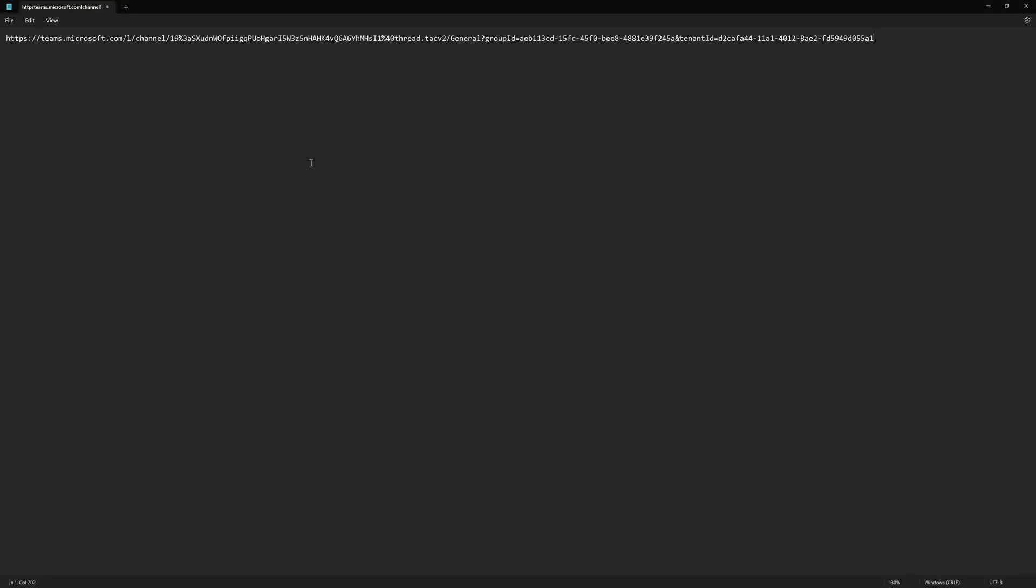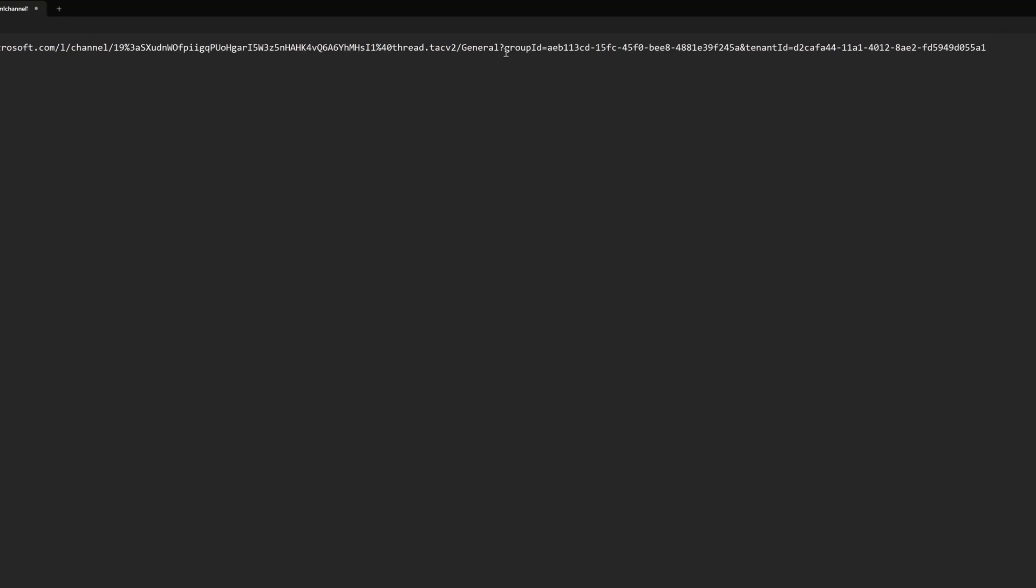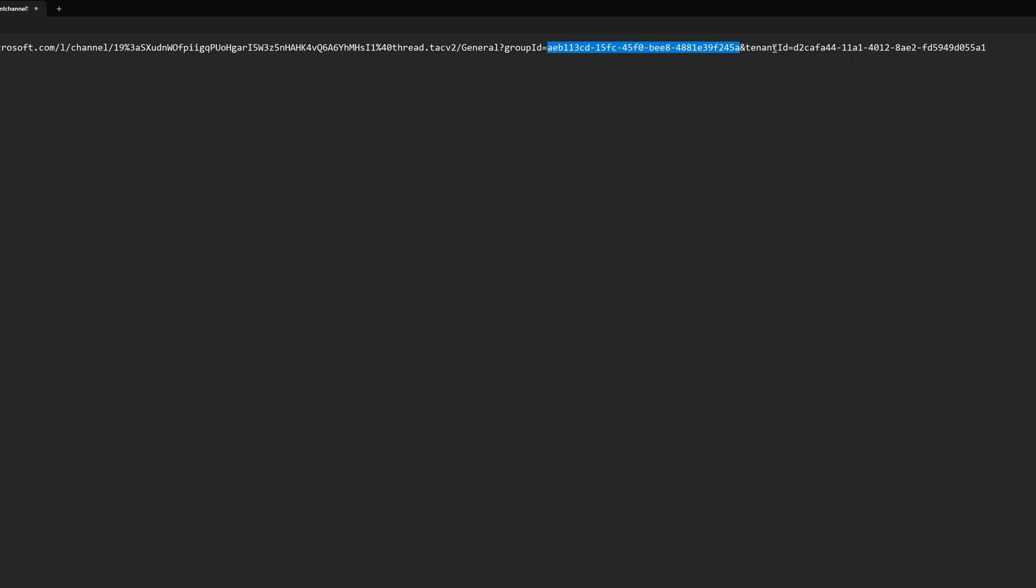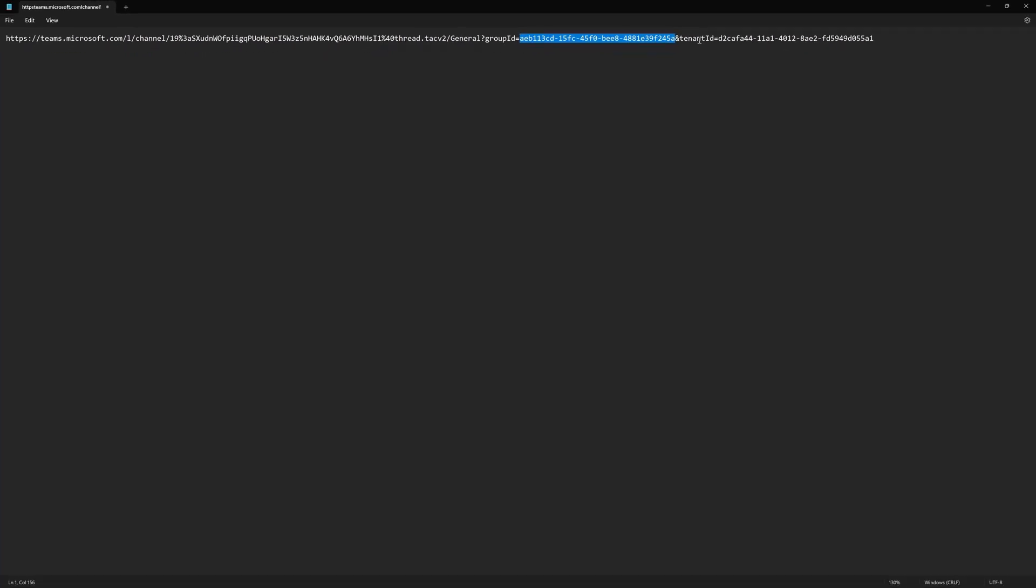Now you can actually identify both the group ID for the team and the channel ID to identify that specific channel. Now we'll start off with the group ID. You can see here this value that says group ID equals. So the group identifier is everything up to the ampersand sign that's followed by tenant ID. So I'm going to copy this value.